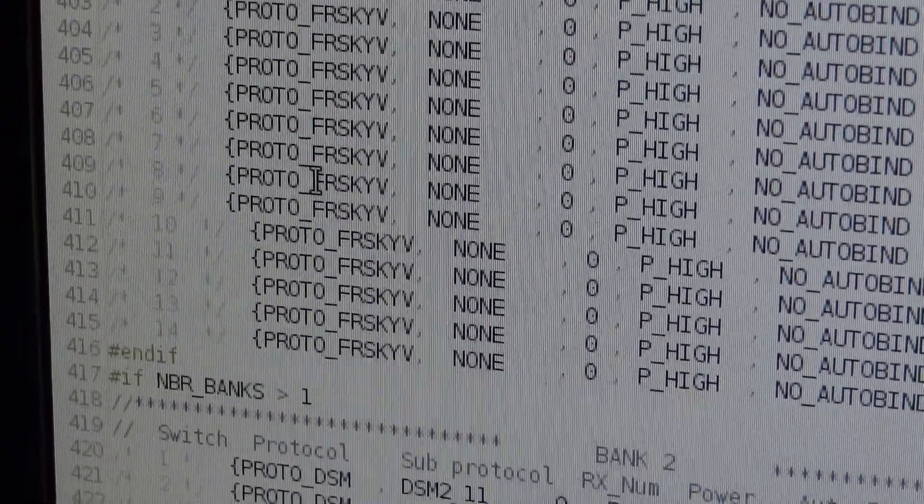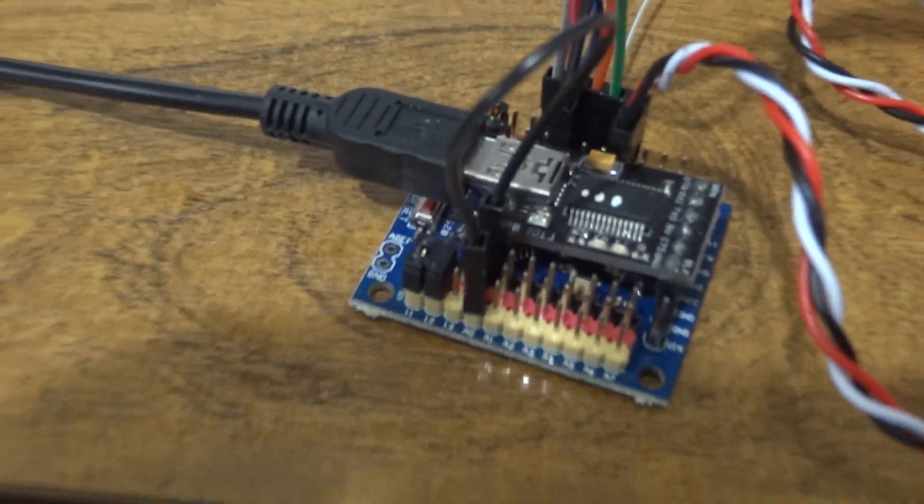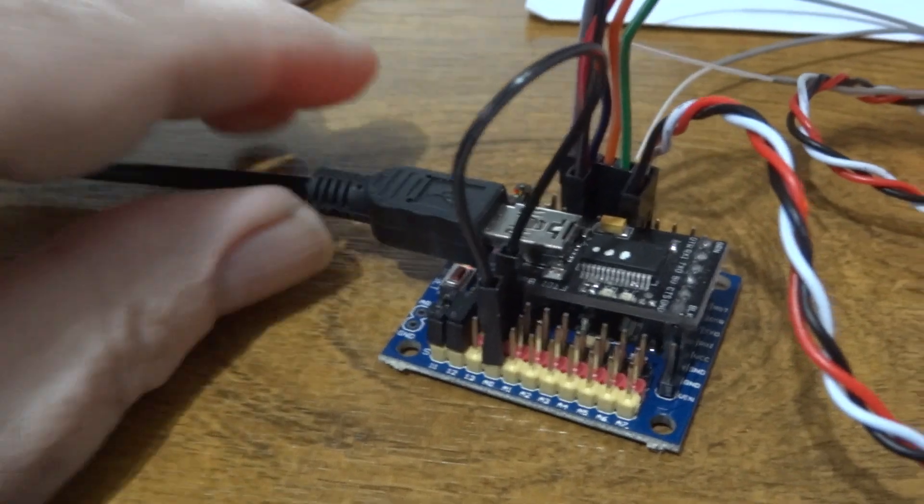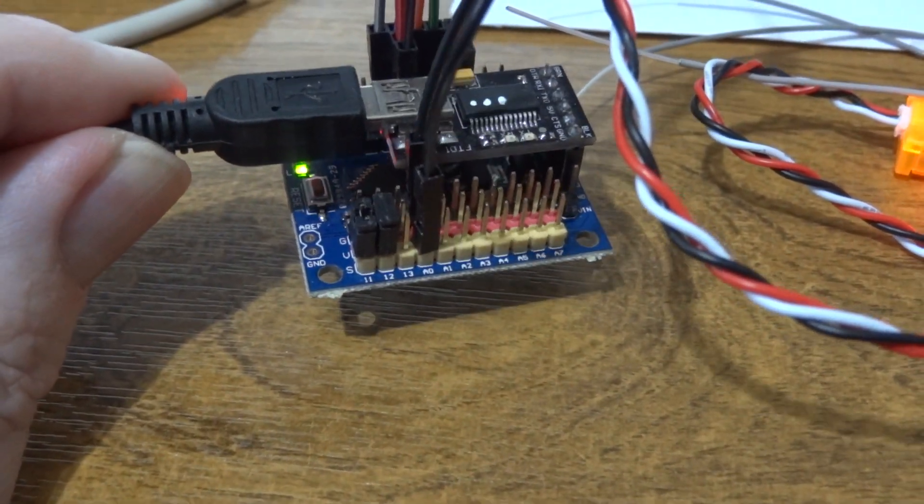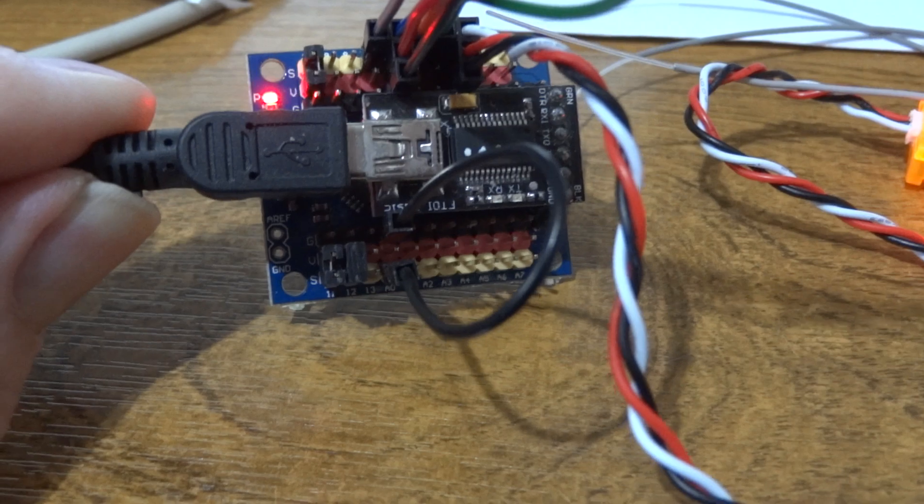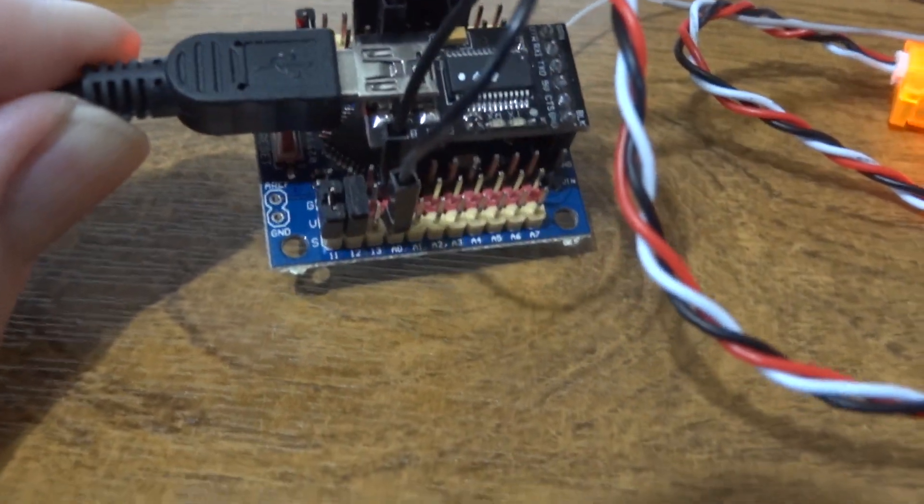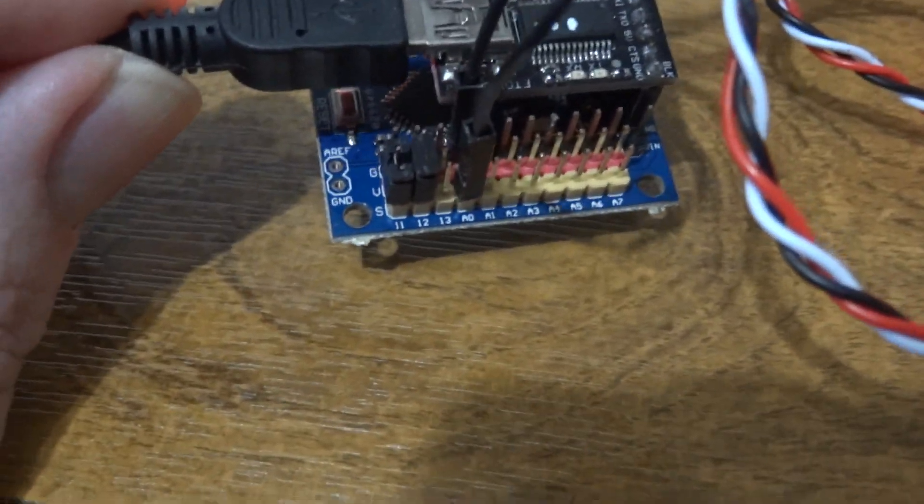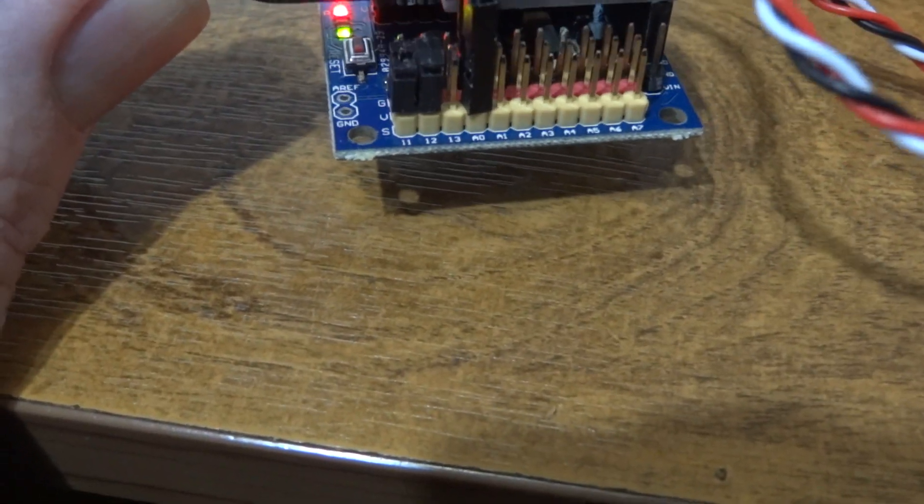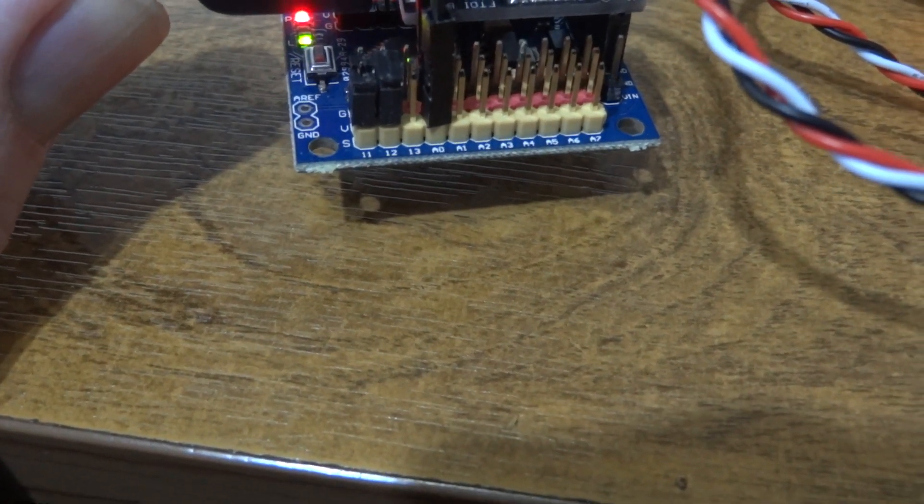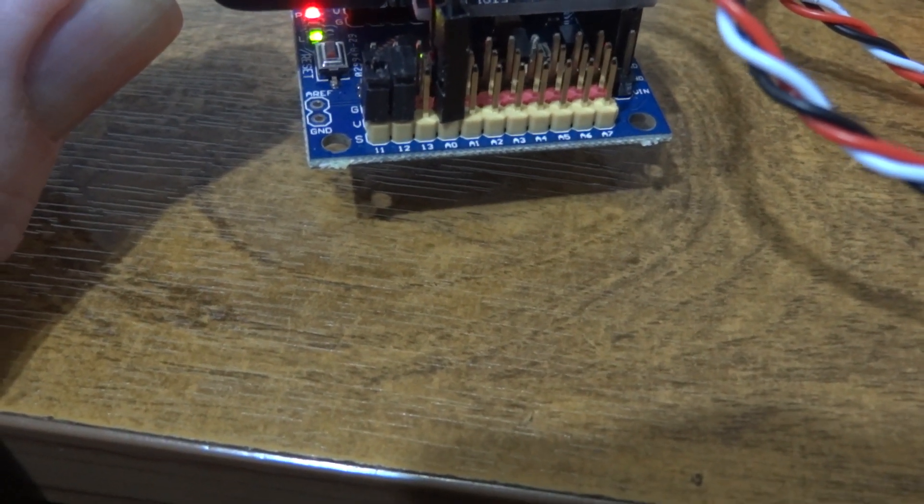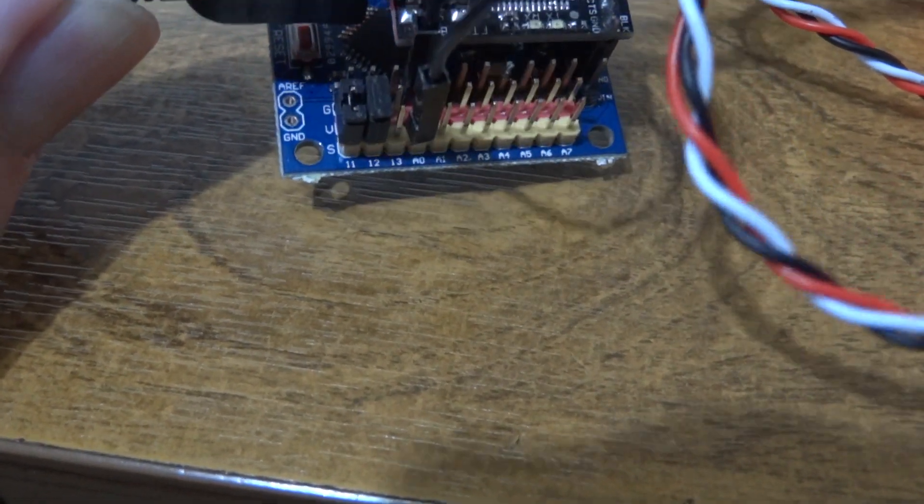I think that's all you need to do there. Then on the Arduino it uses pins 10, 11, and 12, and A0 for the multi-position switch.